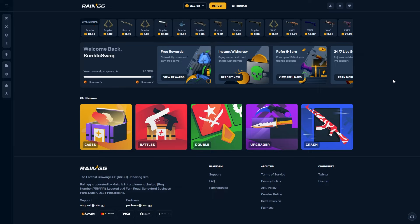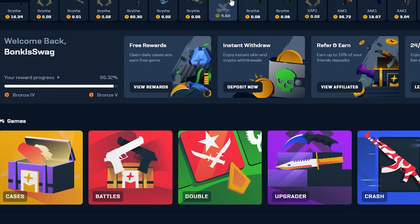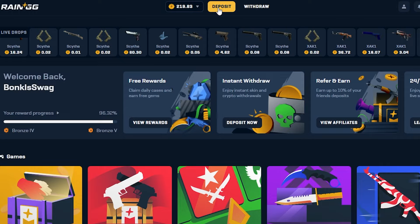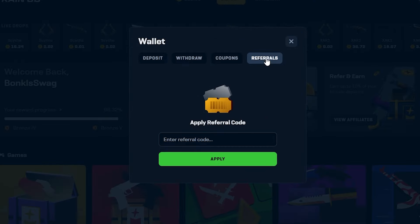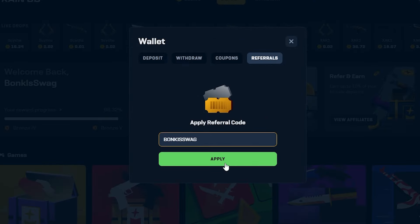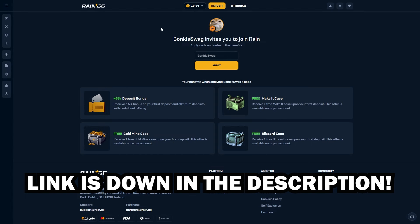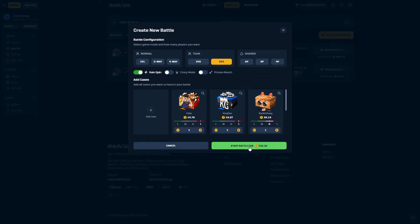Hey everybody, quick interruption here. If you'd like to try the site out for yourself and support me while you're doing it, head on over to the deposit button. Click on that, head on over to referrals, and make sure you're using code bonkisswag. Press apply. It gives you a 5% deposit bonus and 3 welcome cases if you're a first timer. With that being said, let's get right back into the video.